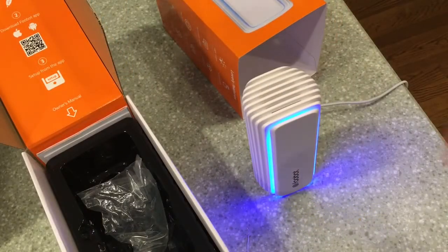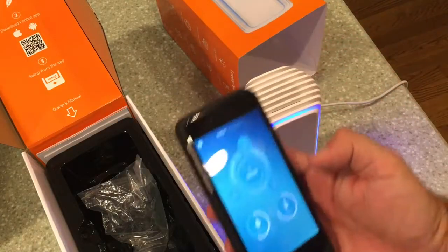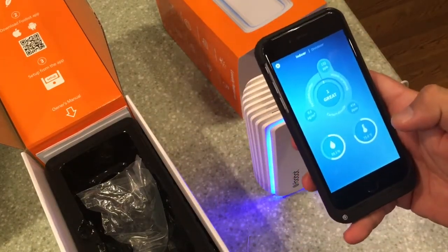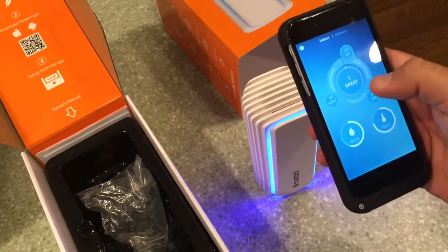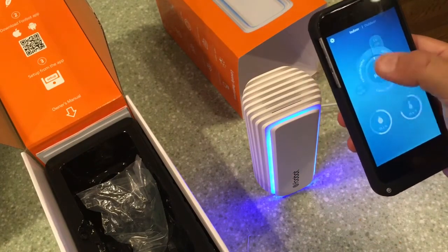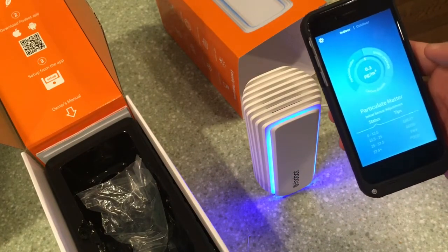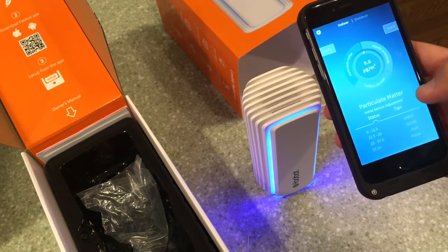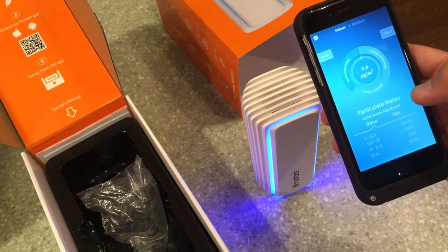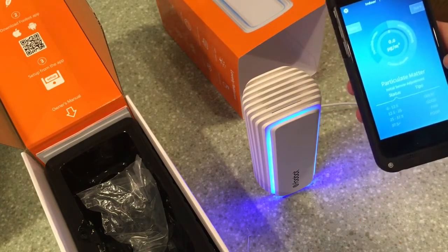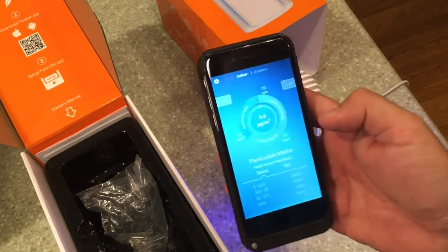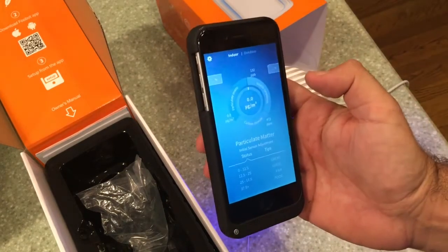Now we have the device and I just downloaded the app — it only took a few seconds. It gives us data on our particulate matter. It's doing an initial sensor adjustment; I'm not sure if you can see it on camera.